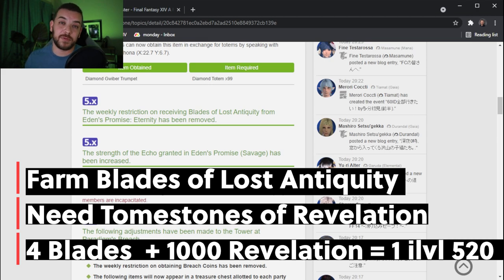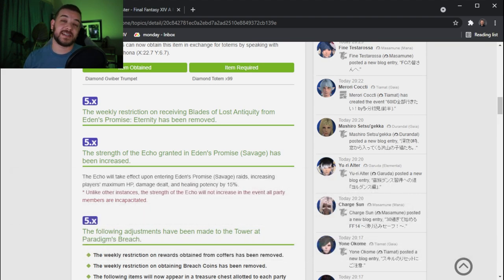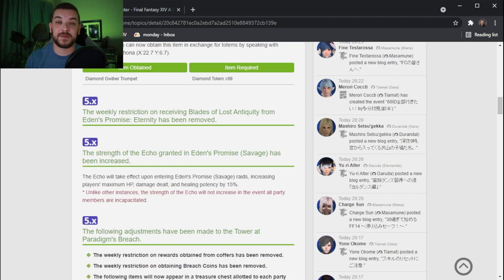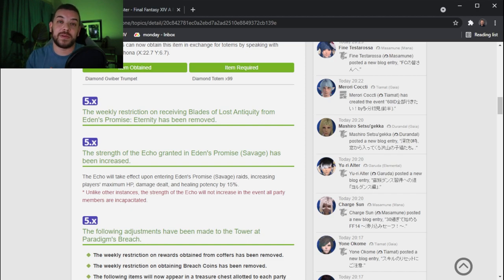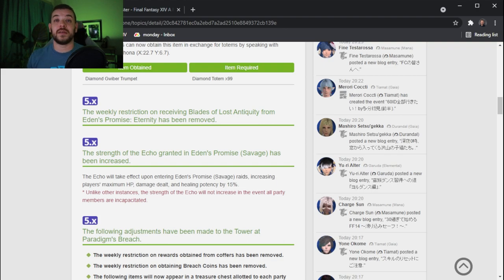I myself am just excited that I'm going to have one character fully maxed out to item level 530 with weapon and gear, which will be my black mage that I'm taking into Endwalker.